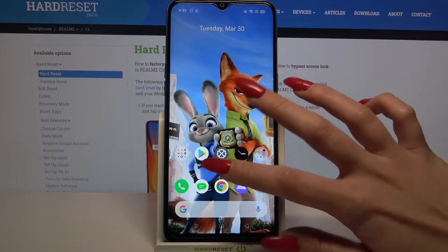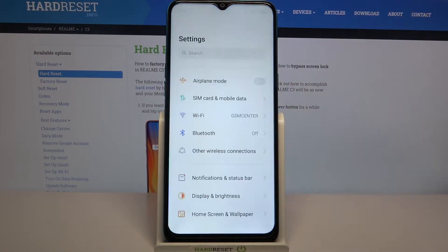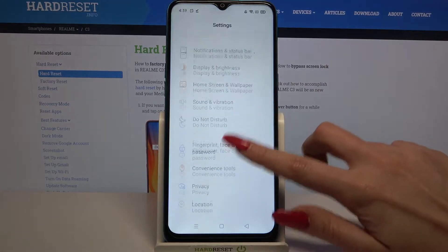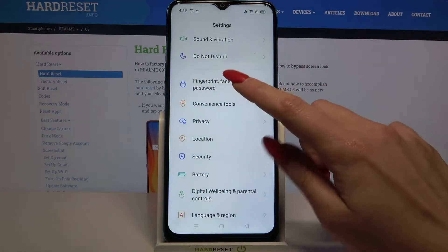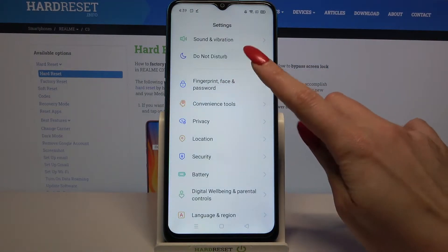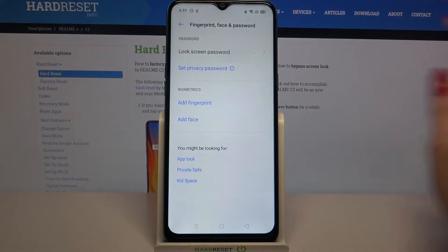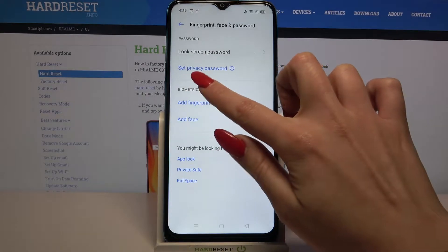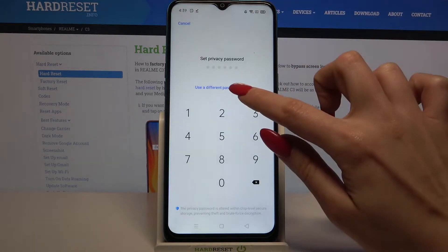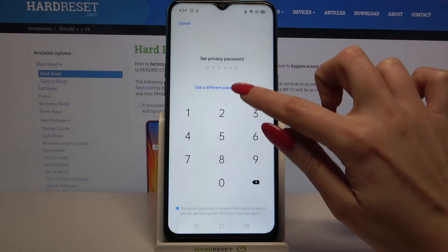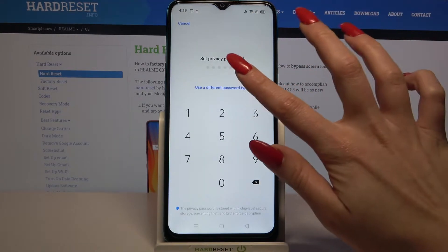First of all go into settings and scroll down. Now you need to click on fingerprint, face and password, select set privacy password and tap on use a different password type.